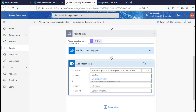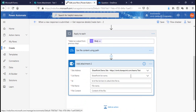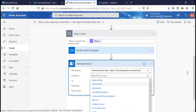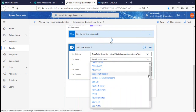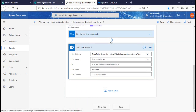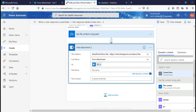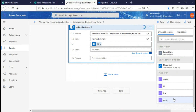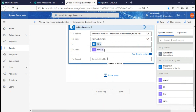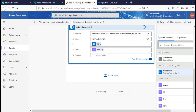Add a SharePoint 'Add Attachment' action. Select the site address where we want to submit the attachment and the list name, which is 'Form Attachment'. The ID will be the Create Item ID. The file name will be the Name field from the loop, and the file content will be the file content fetched from OneDrive for Business.